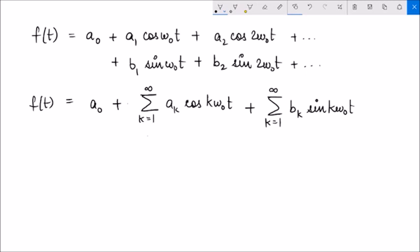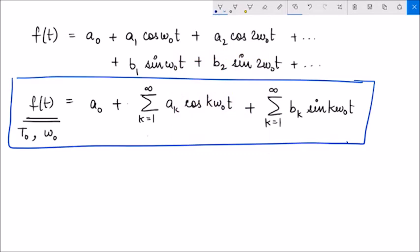The Fourier series representation says that if f(t) is a periodic signal having a fundamental period t0 and fundamental frequency ω₀, then we can represent f(t) as a linear summation of harmonically related cosine and sine terms, where each term is multiplied by a coefficient denoting the amplitude of that particular harmonic that is present. How do we find these ak's and bk's?